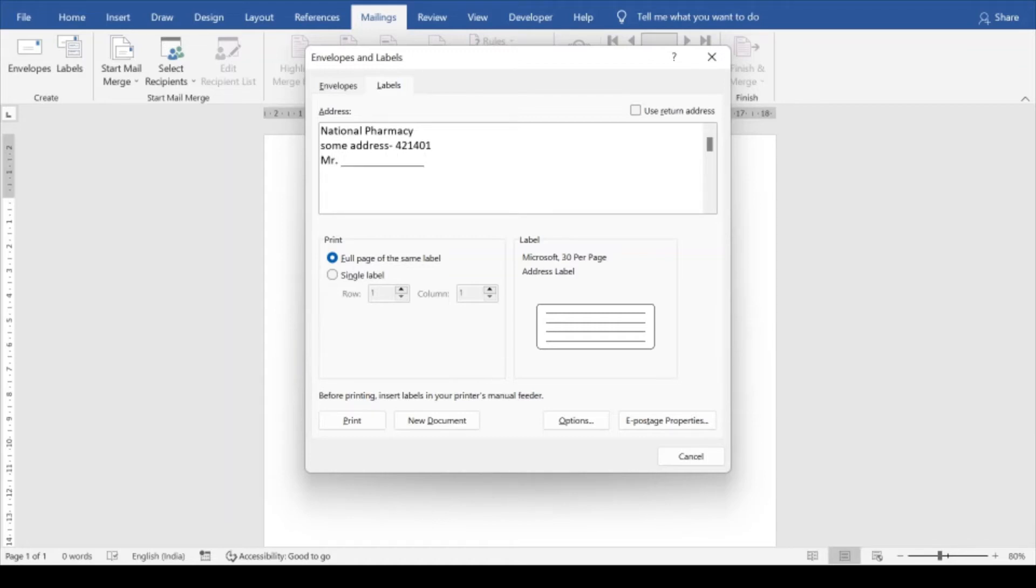These labels can also get printed on the sticker sheet, so you can pull out the sticker and then stick it on the back of the medicine or on the bottle straight away.